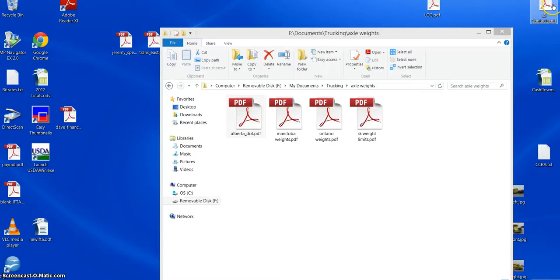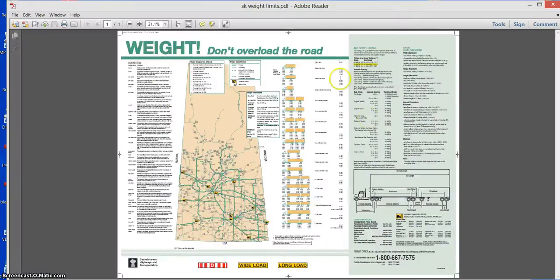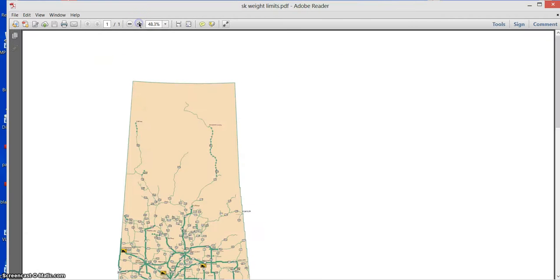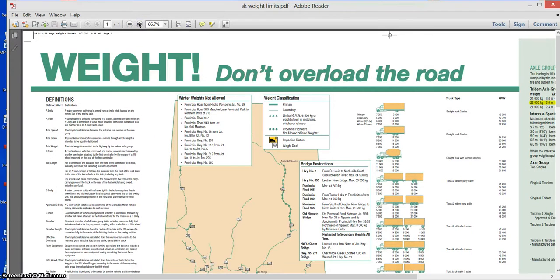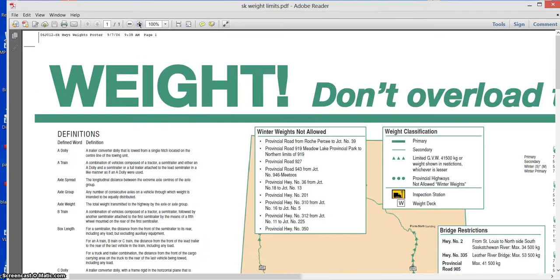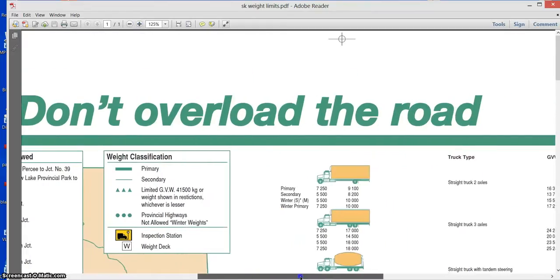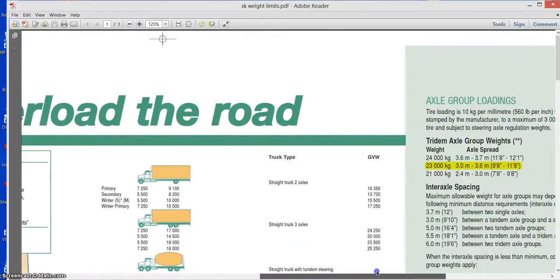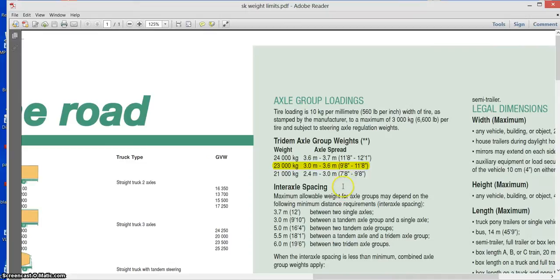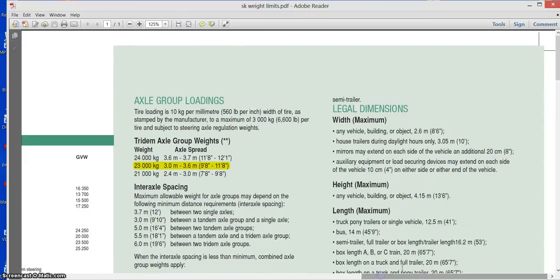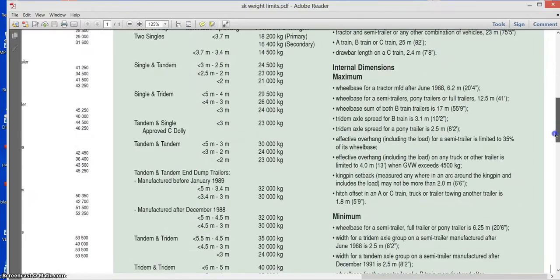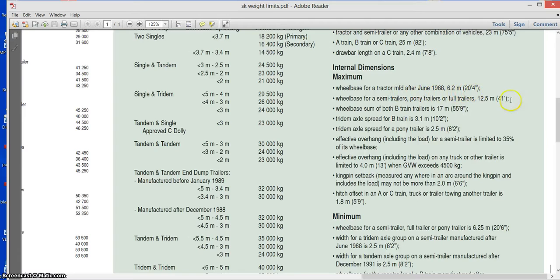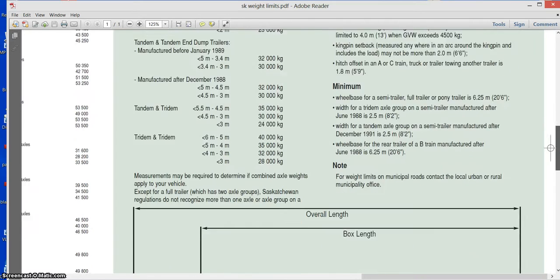And just to compare, here's Saskatchewan, and Saskatchewan has this crazy PDF that you have to make bigger. But you see here, again, it's slightly different for 3 axles in Saskatchewan, but again you cannot go beyond 72 inches on a tandem. And check out wheelbase. Wheelbase for a tractor manufactured after June 1988, 6.2 meters. So it's the same 244.